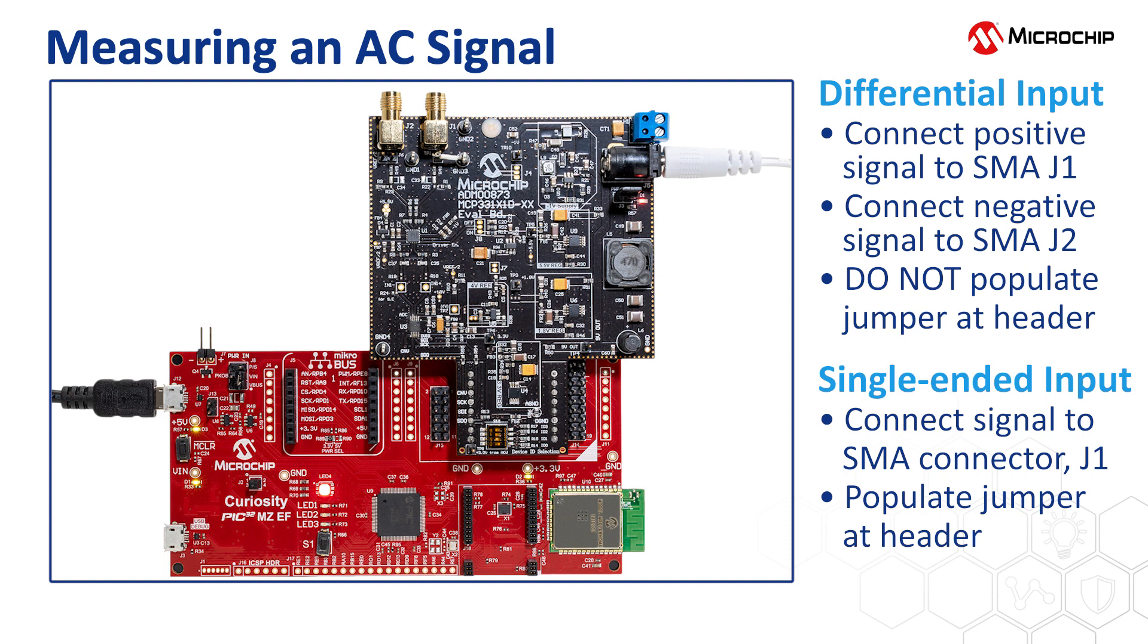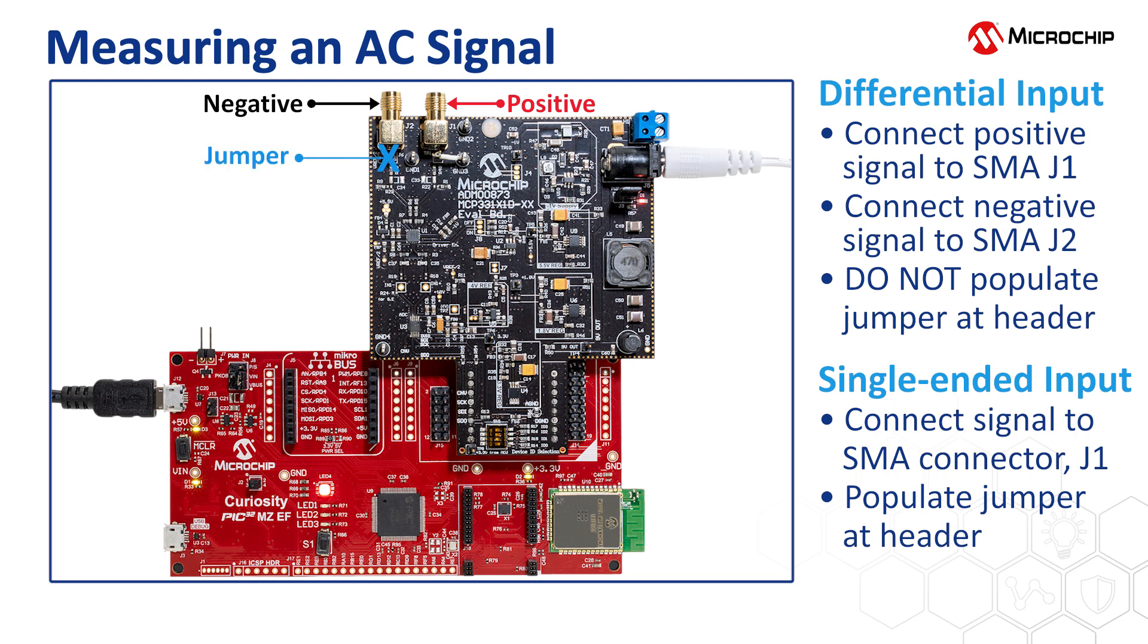To measure a signal differentially, connect the positive input signal to this SMA connector and the negative input signal to this SMA connector. Also make sure that this jumper here is not connected.